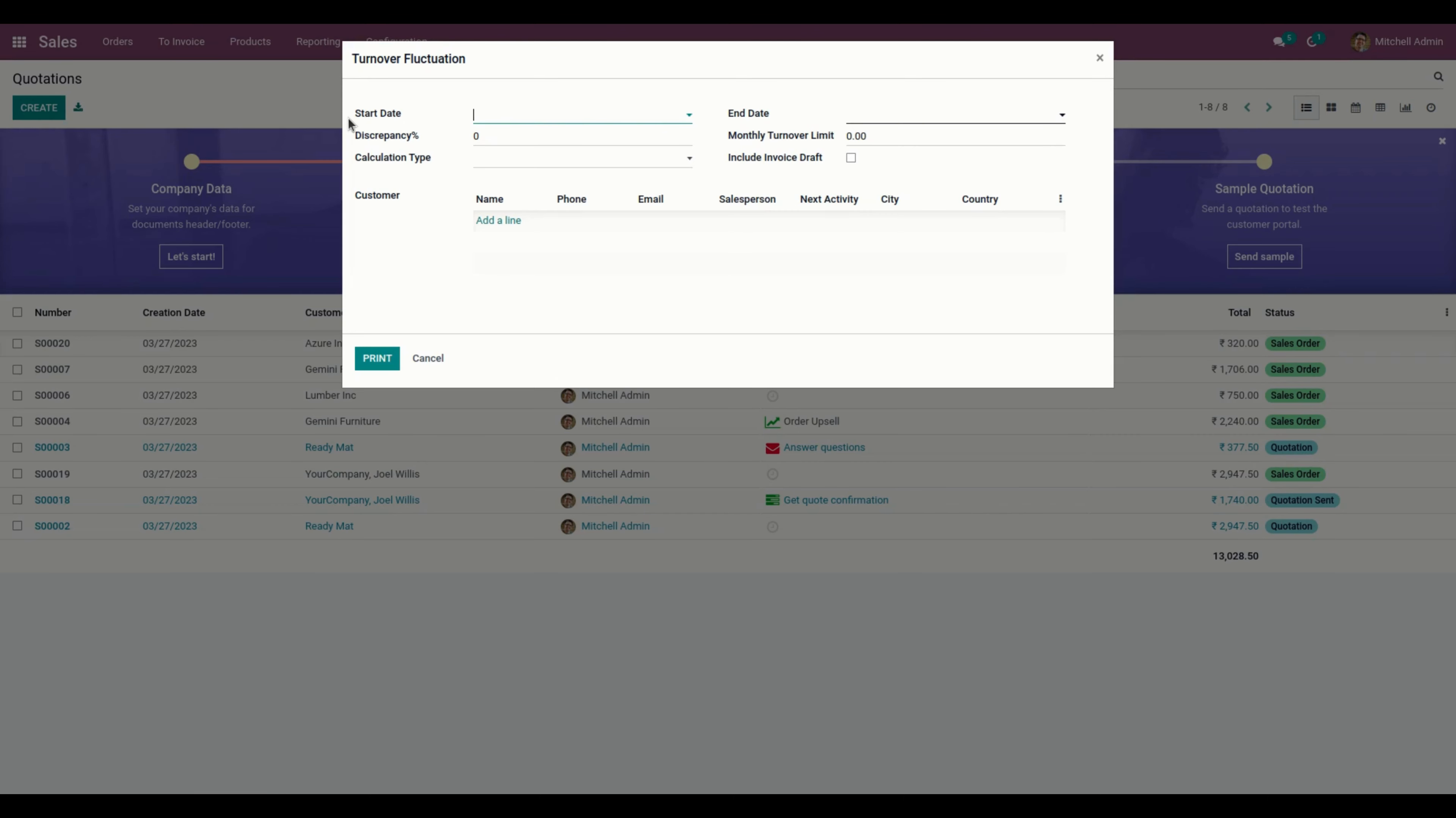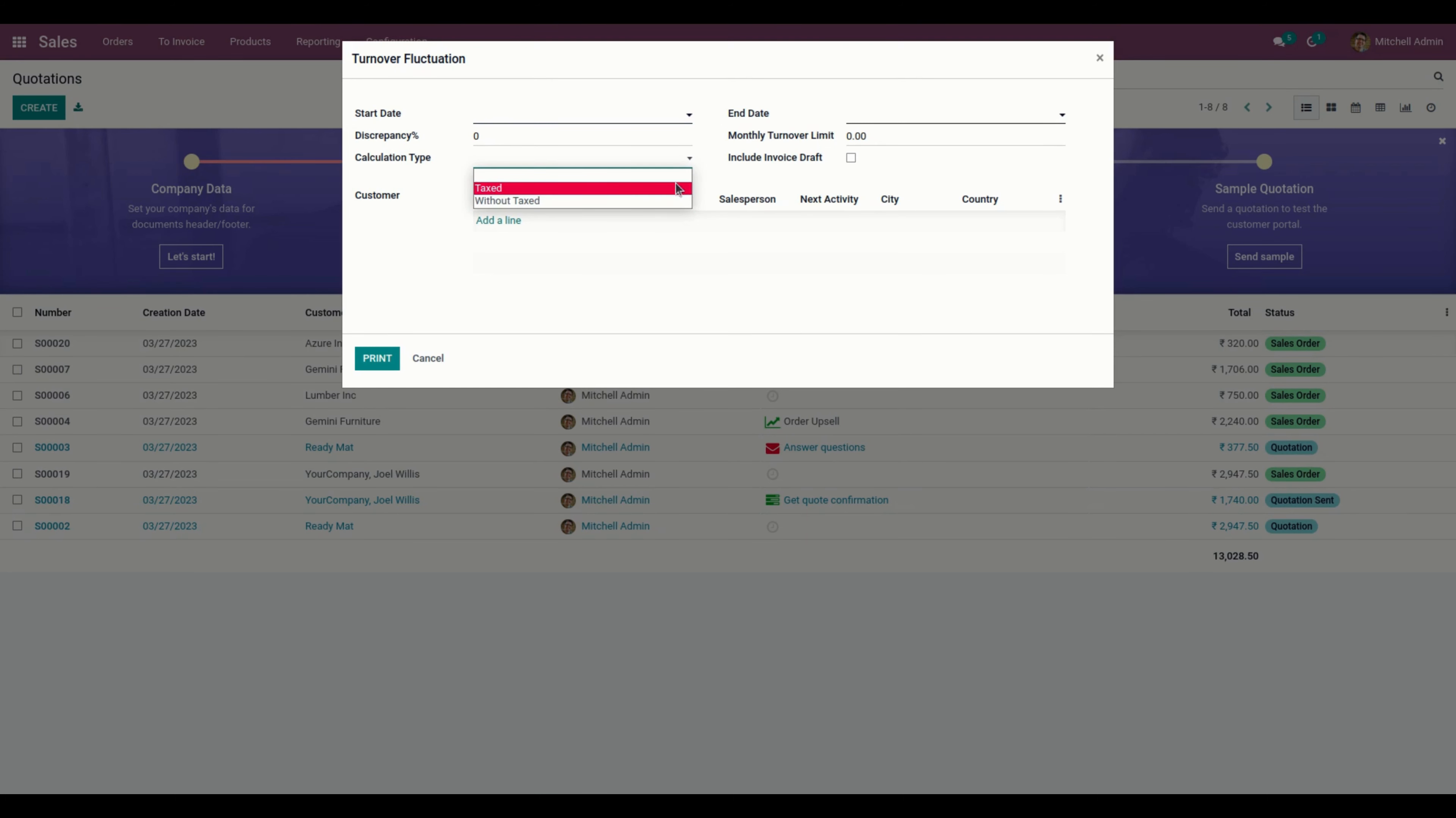When you open the Turnover Fluctuation Wizard, you can select the Start Date, End Date, Discrepancy Percentage, Monthly Turnover Limit, and Calculation Type as Taxed or Untaxed. You can also select Customers and enable the Include Draft Invoice option to include invoices from the draft state in the fluctuation report.